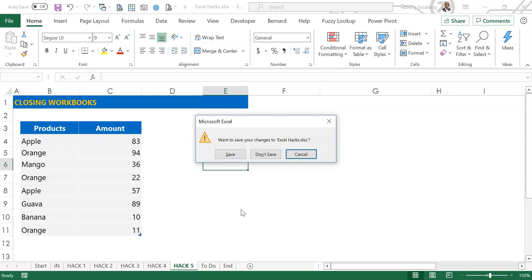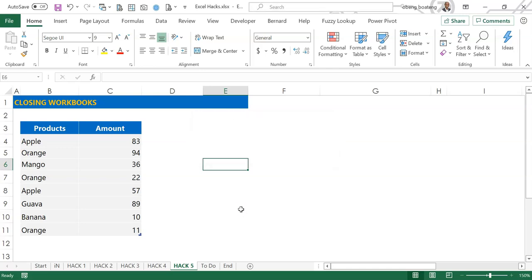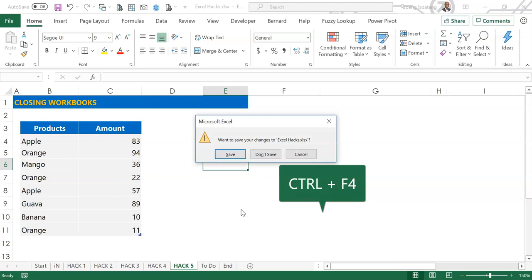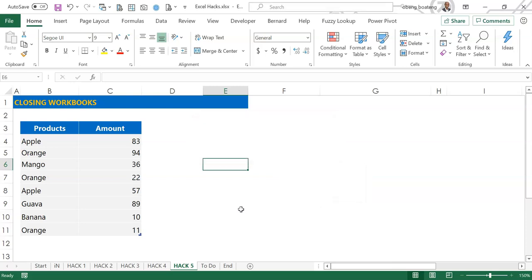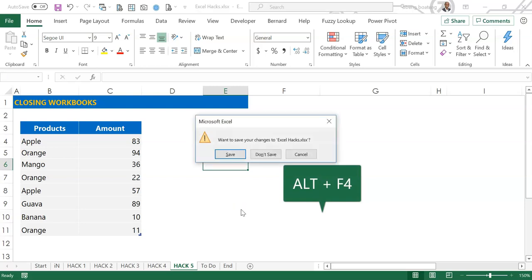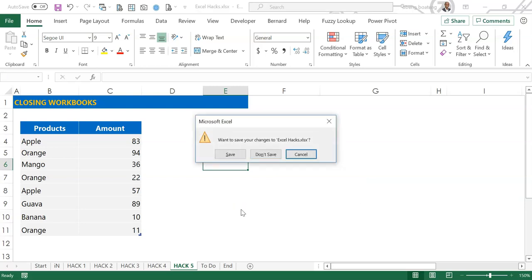Another way to close the workbook is to use Ctrl F4, or you can also use Alt F4. And all these come up with this prompt to save or not to save. You can move through the tab using the Tab key to make your selection.